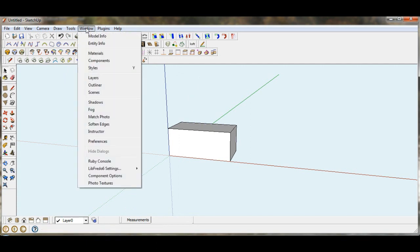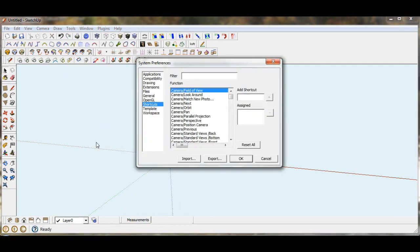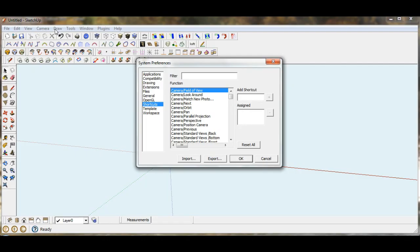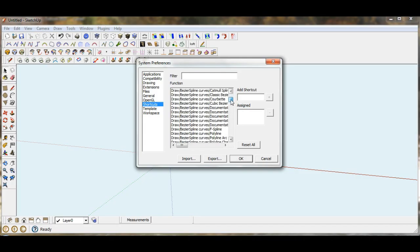To do that we just go to the windows and then under preferences, you'll find that shortcuts is one of the options. And the options are listed according to the menu selections up above. So we know that we want to assign a shortcut to a draw tool. So we're going to define draw.